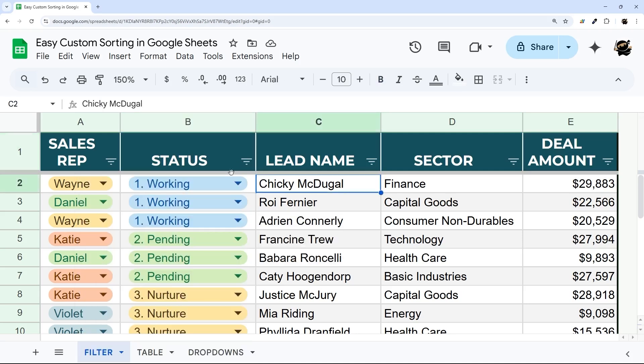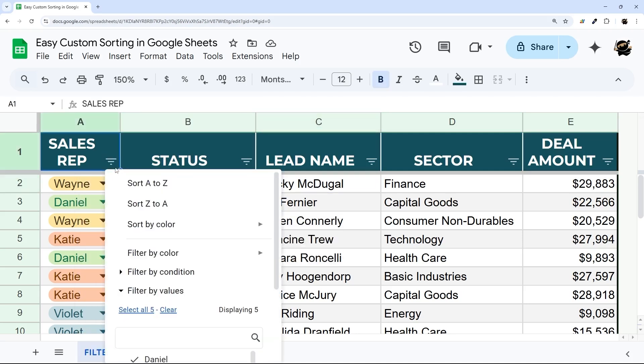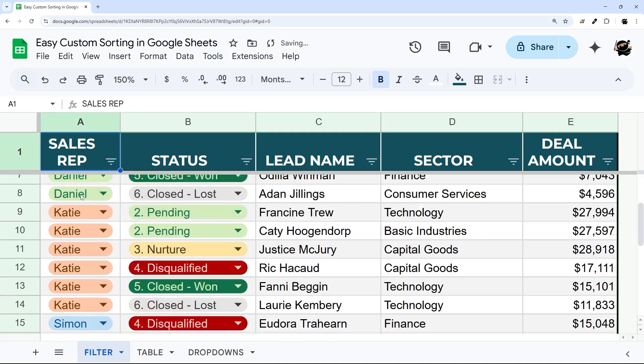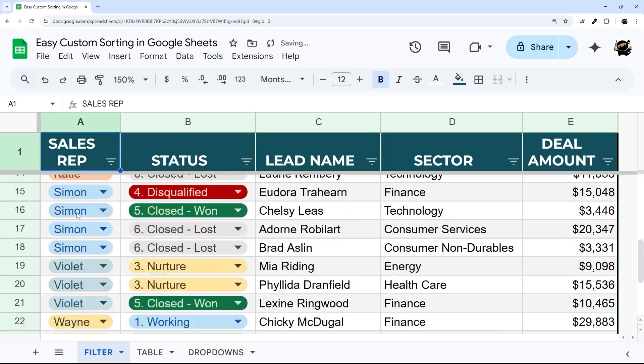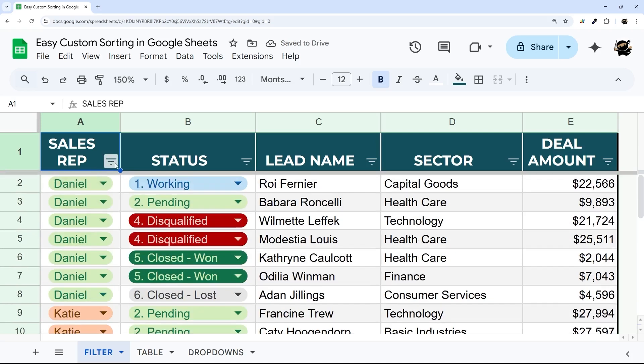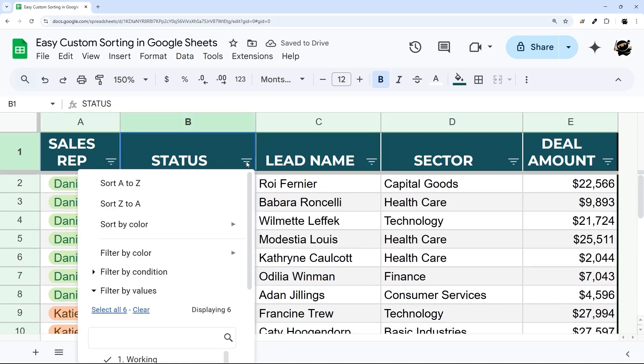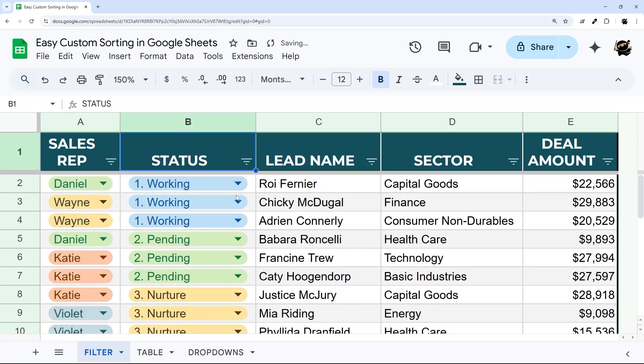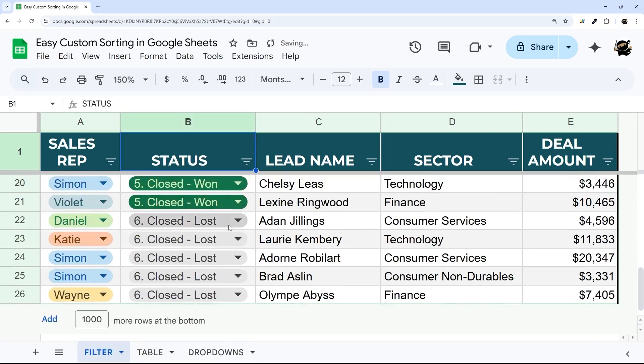Then you can simply click on the right hand side of any column and then sort A to Z or Z to A. You can still sort A to Z on, for example, sales reps or other columns, but then you can always go to status and do sort A to Z there as well.